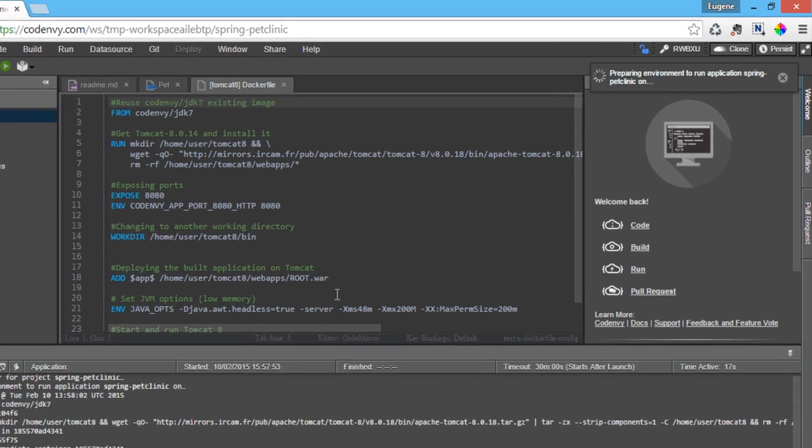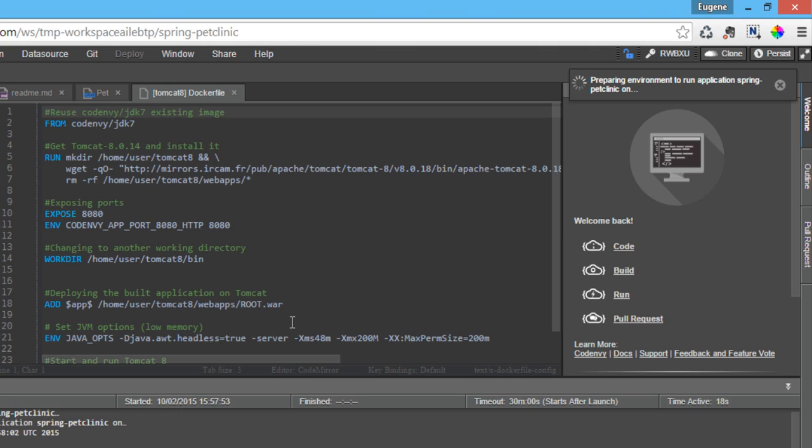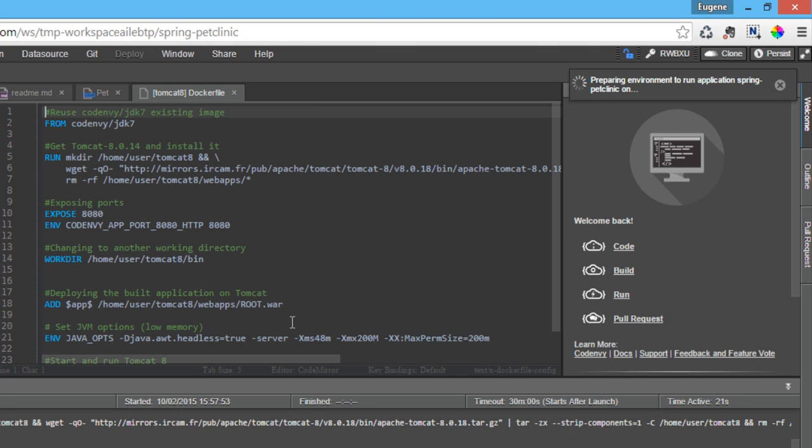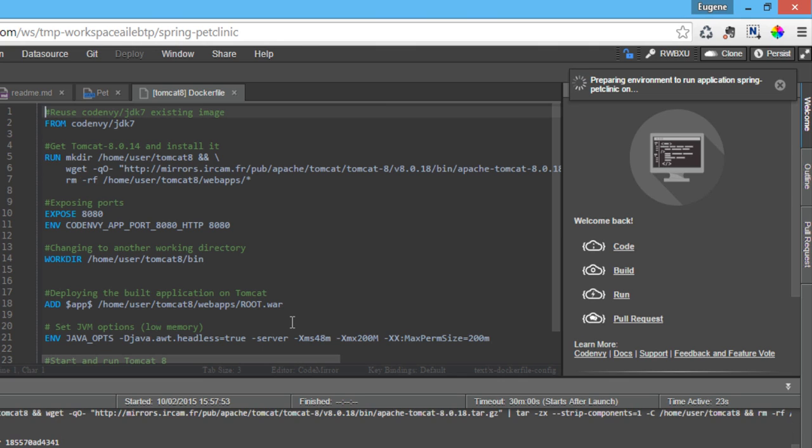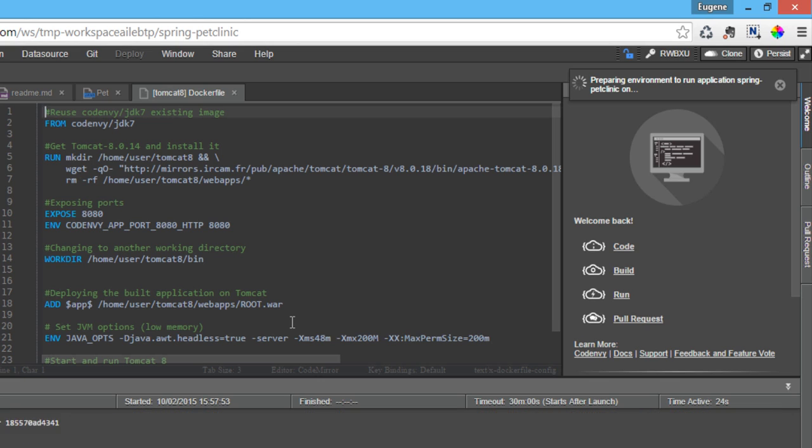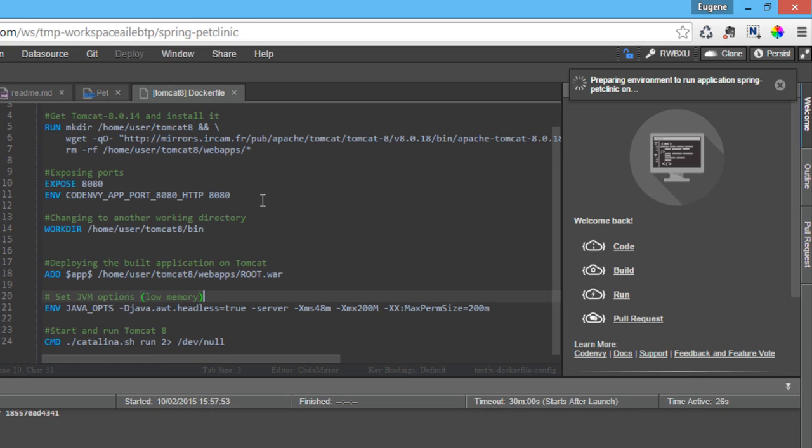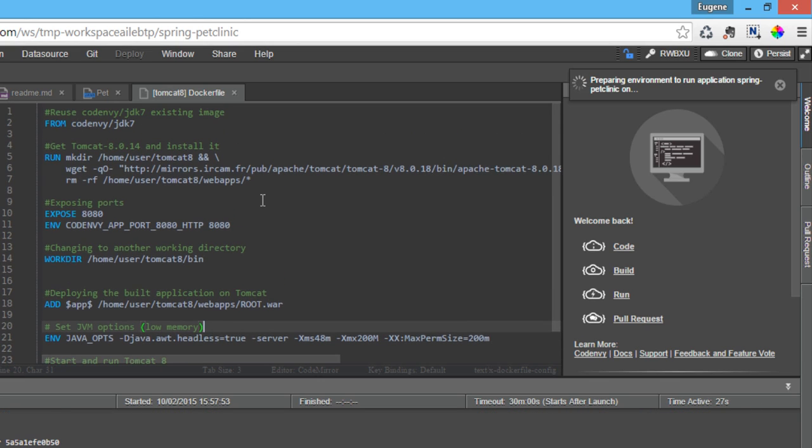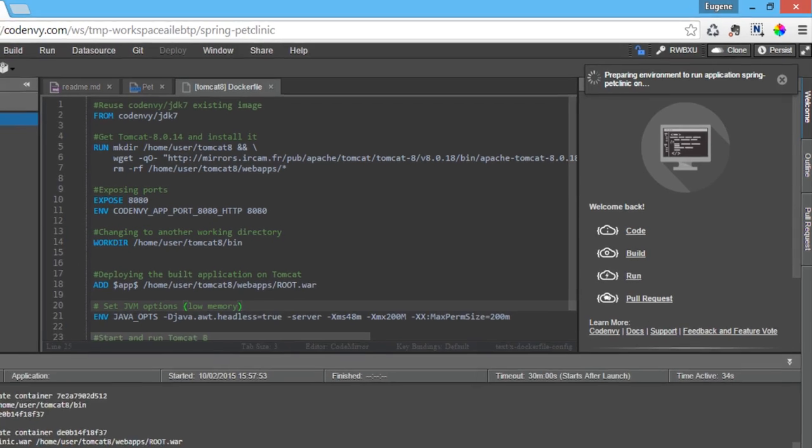The project requires Tomcat 8 to run and imports a Docker recipe for Tomcat 8 which CodeEnvy will instantiate when the project is run. The project war file is injected into the machine when it boots. Any Linux environment can be run by CodeEnvy using this Docker infrastructure.